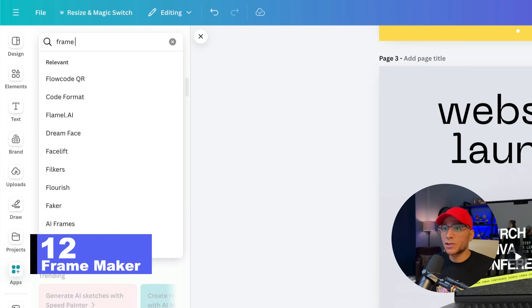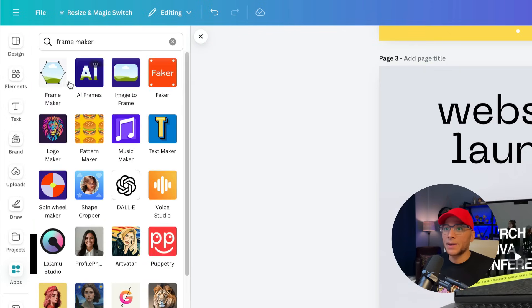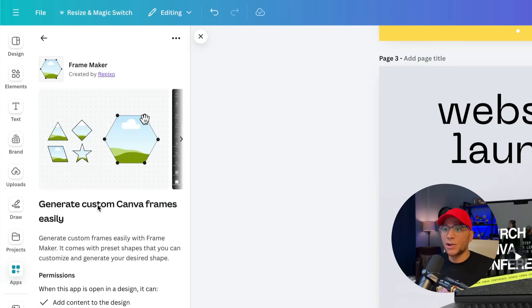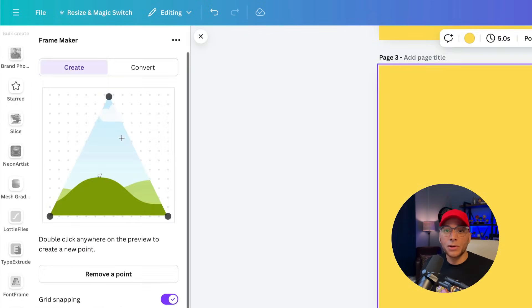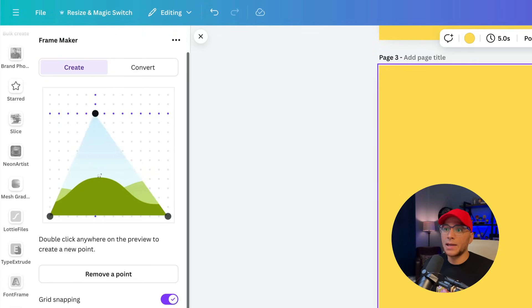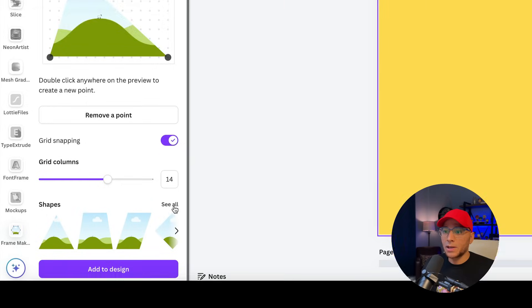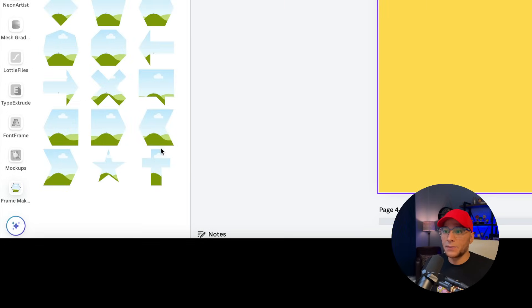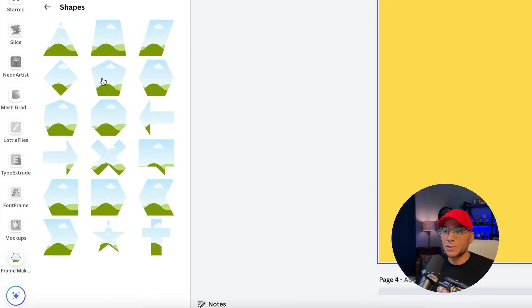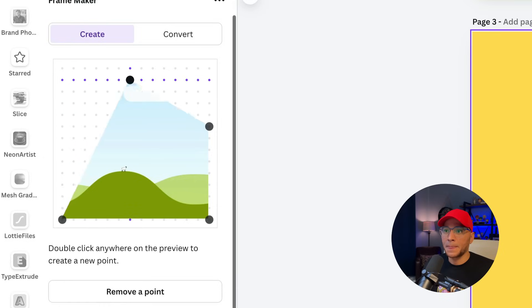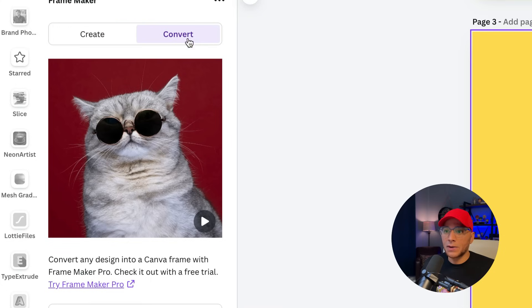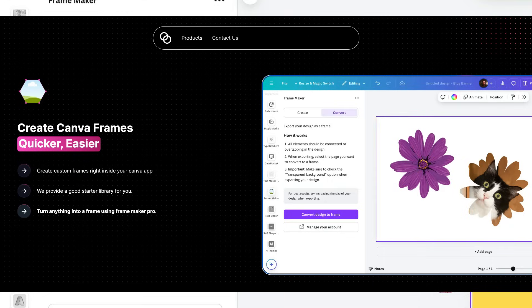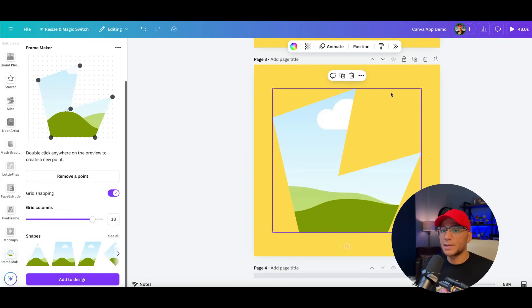Next up is number 12. We're going to search for Frame Maker right here. You can generate custom Canva frames easily. You can either create your own by just going ahead and moving these points. Or we could come down here and find a shape that we want to play with. It doesn't look like you're able to add any new anchor points, but you can adjust what's already there.